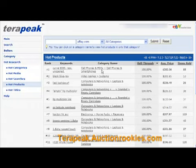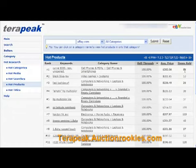This is a category name. Sell-through rate is 100%, so every time someone posts one, it gets sold. Average price is $282. Items sold is 85.